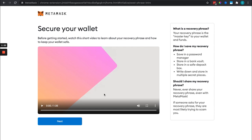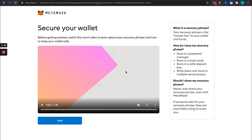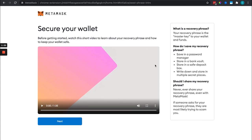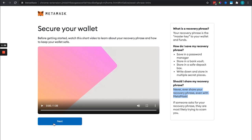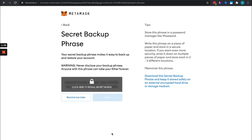Of course this is a dummy wallet, so do not share your recovery seeds anywhere or your recovery phrase. I'm going to take you through how to set that up here quick. It's worth watching this video as well, but we're going to go through it here together.